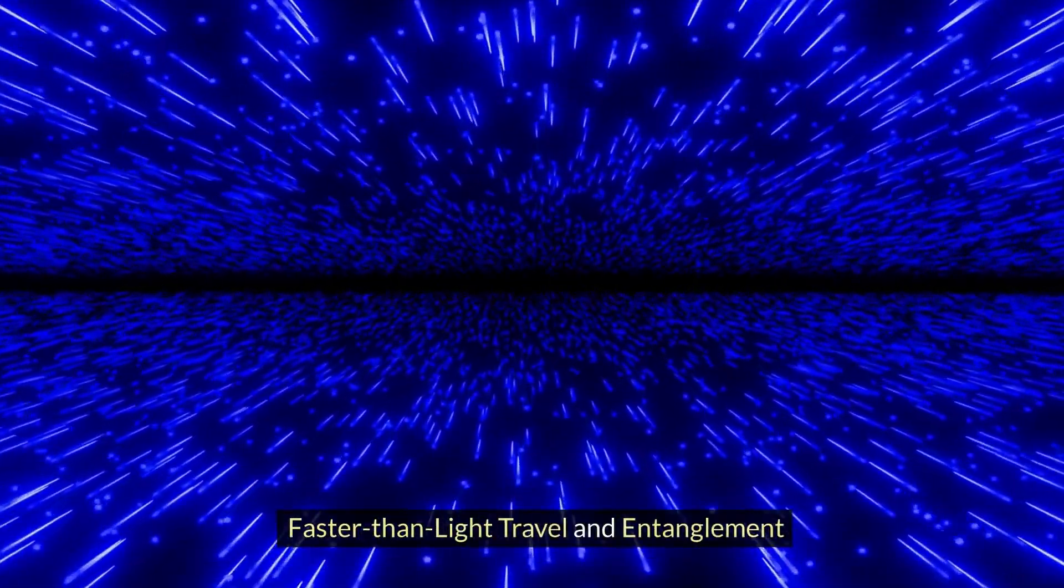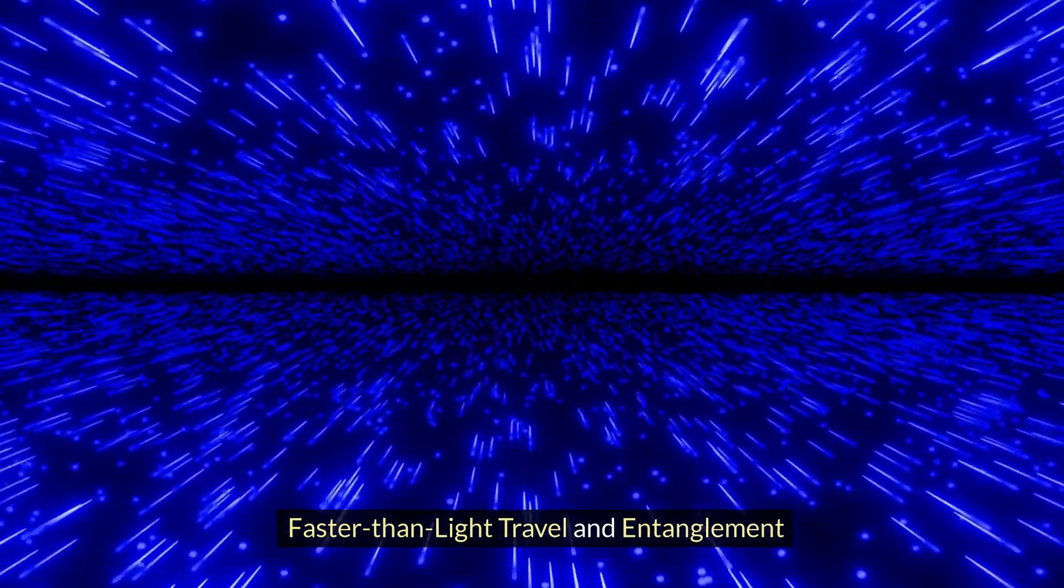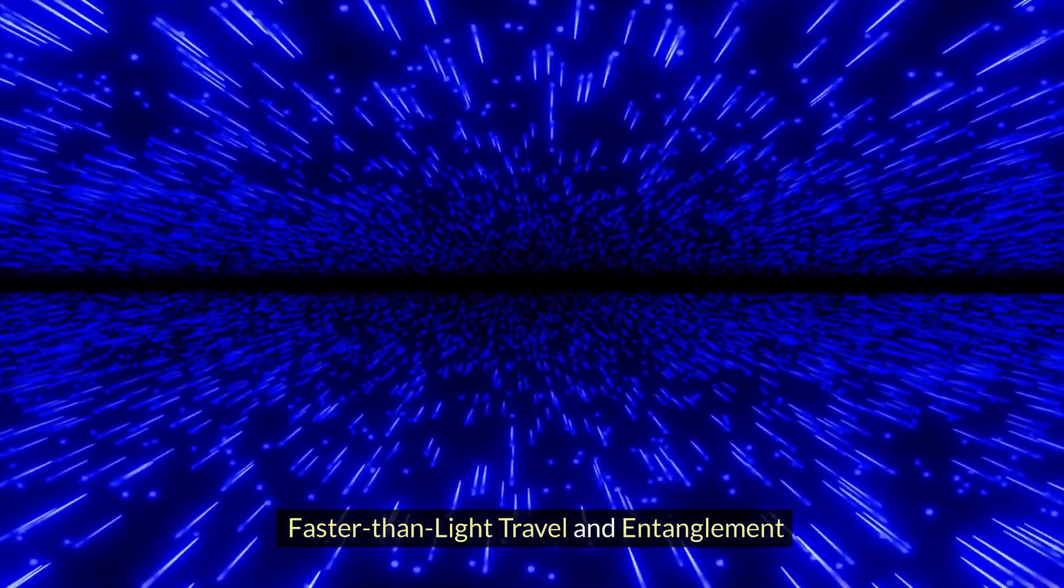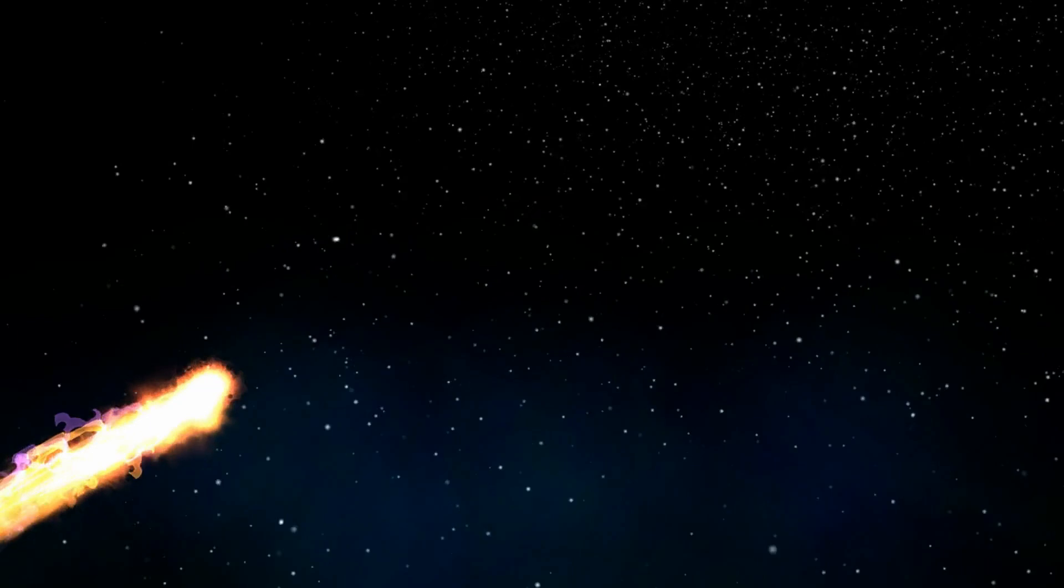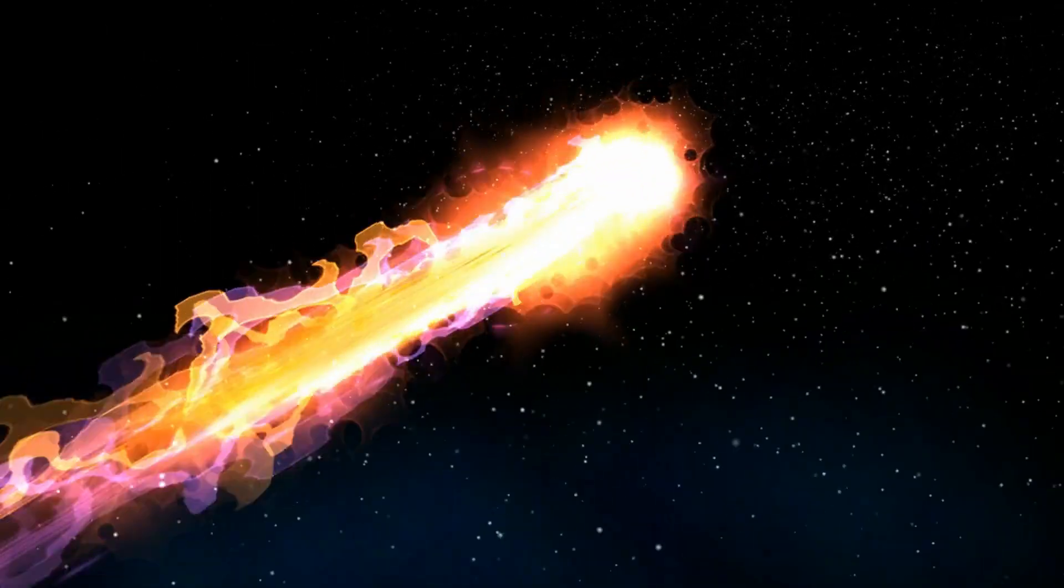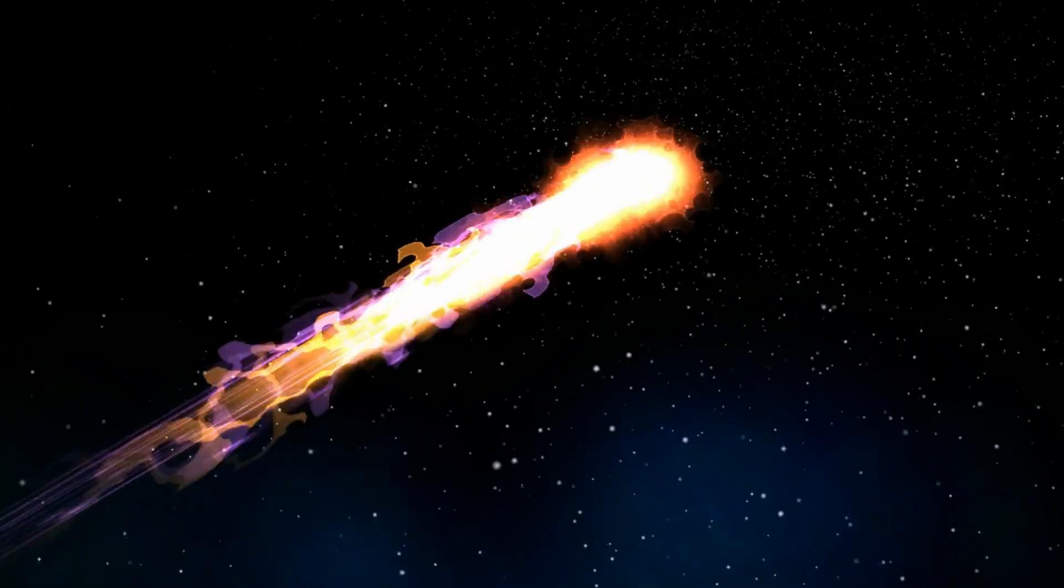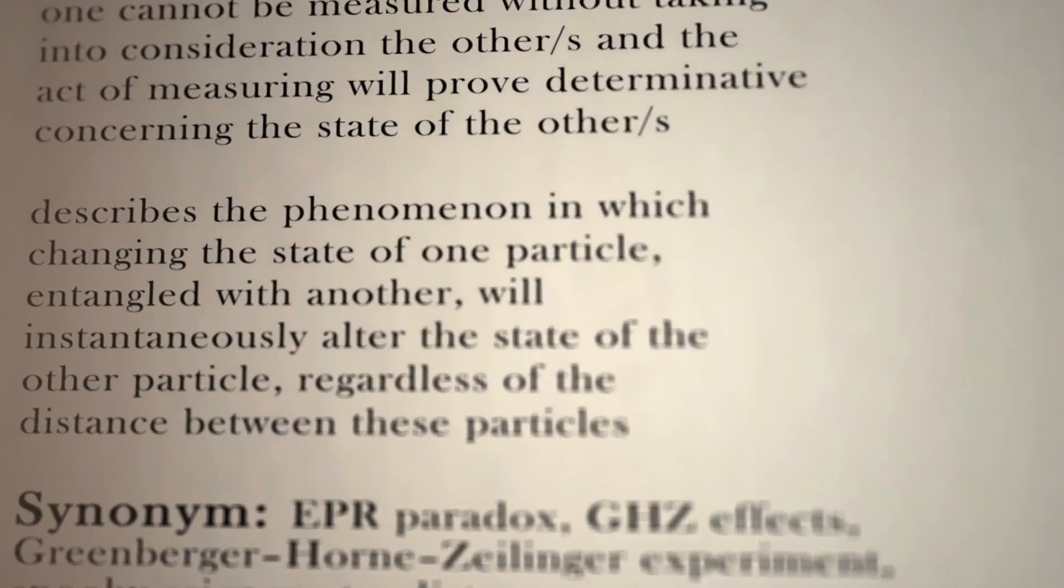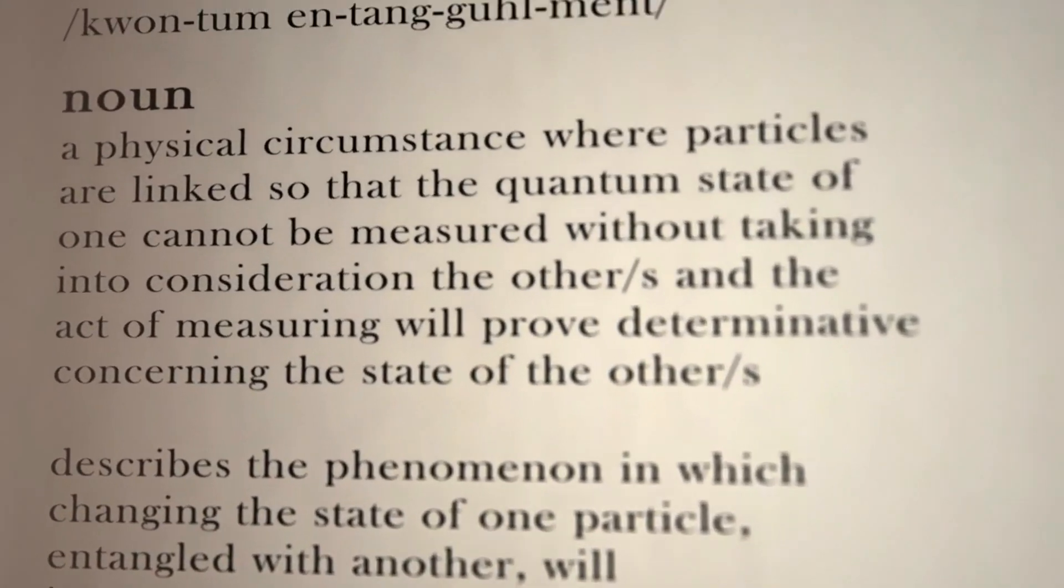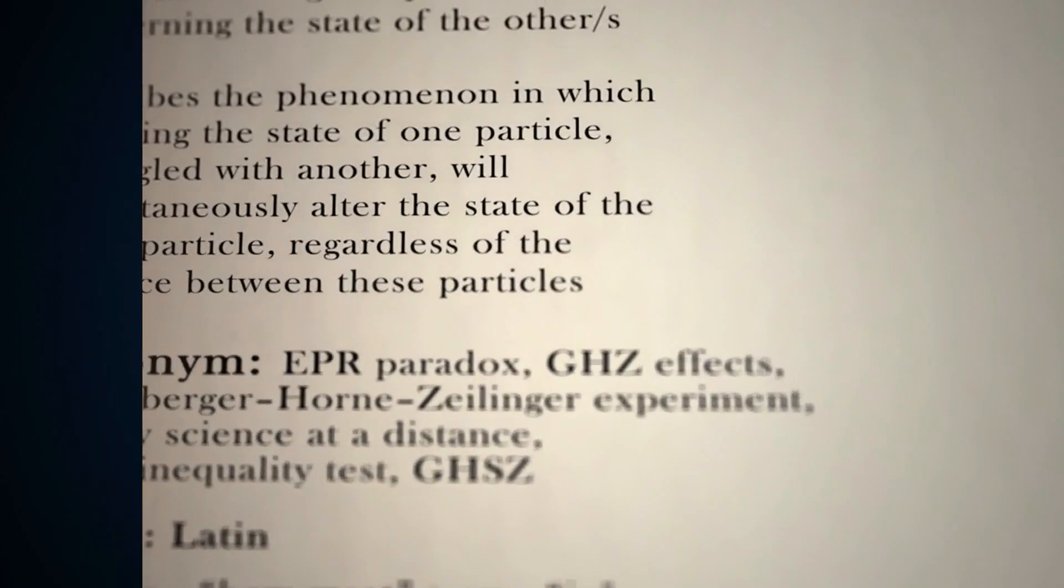The idea of using quantum entanglement to achieve faster-than-light communication or travel has fascinated scientists and science fiction enthusiasts alike. However, current understanding suggests that while entanglement does involve connections that seem to transcend the speed of light, it does not allow for the transfer of information or matter faster-than-light in a way that could be used for communication or travel. This limitation is rooted in the no-communication theorem, which states that quantum entanglement cannot be used to transmit information at speeds exceeding that of light.